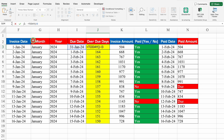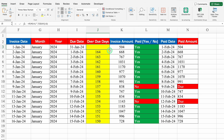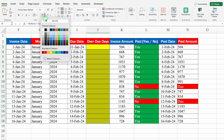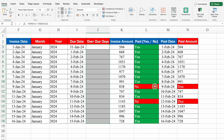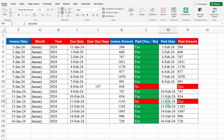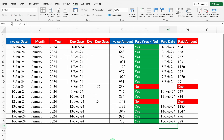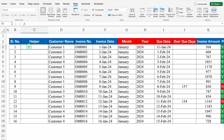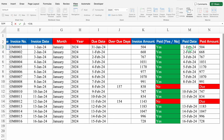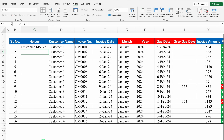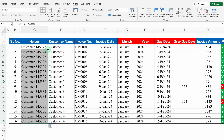For Overdue Days, we'll insert criteria: =IF(Paid Date > 0, "", existing formula). If the paid date is greater than zero, it will be blank; otherwise overdue days show. We'll drag this down and remove the highlight color. If the amount is not paid (no paid date), overdue days will be shown. We'll remove gridlines from View. For the Helper column: =Customer Name & Paid Date — combining both texts for VLOOKUP purposes. We'll drag it down. This sheet is ready.